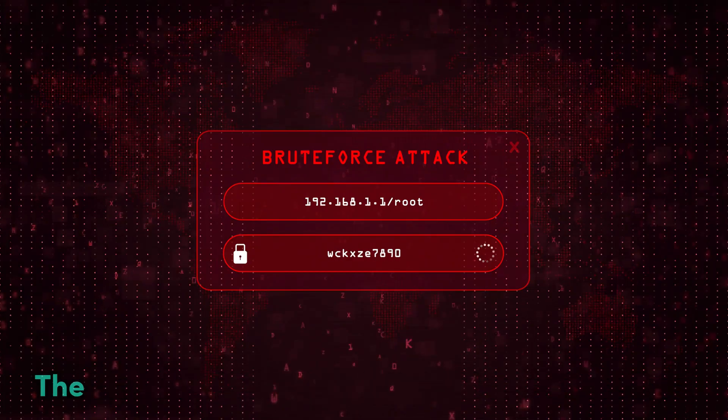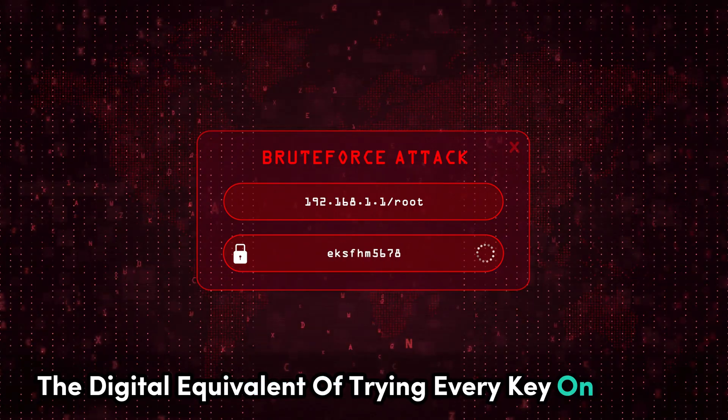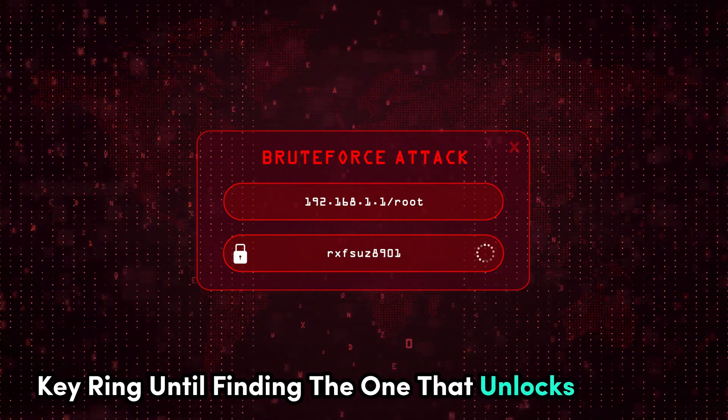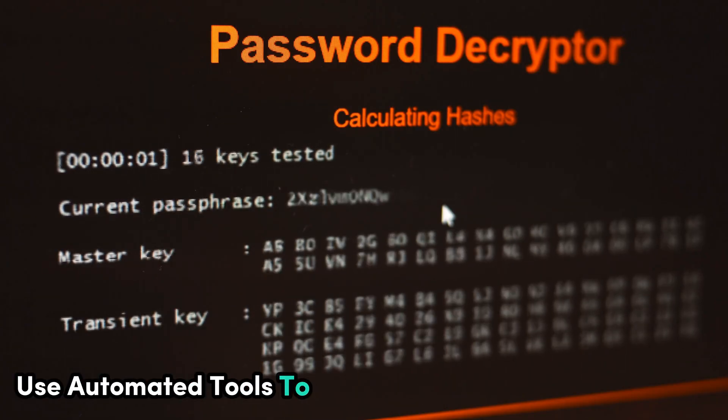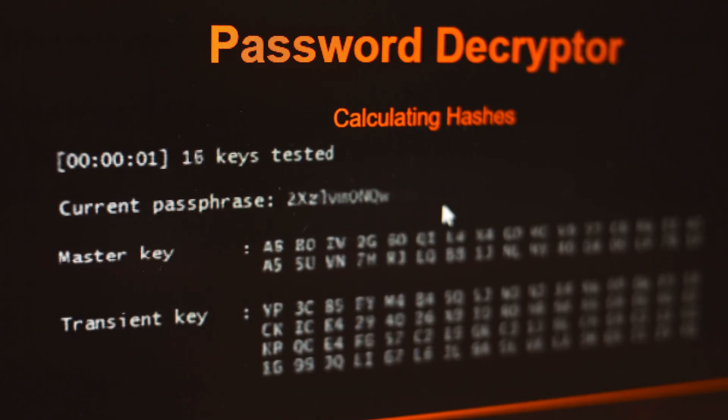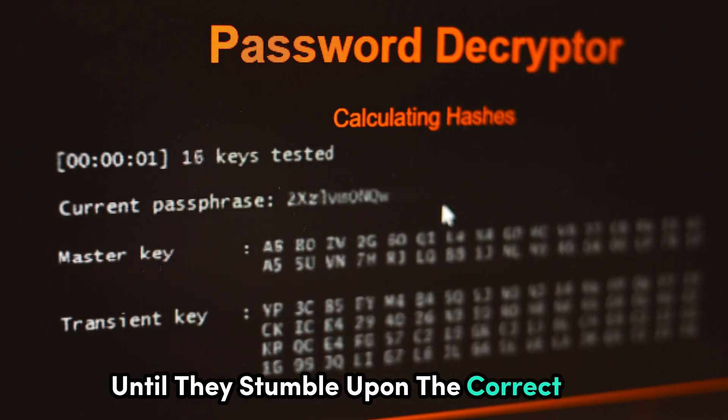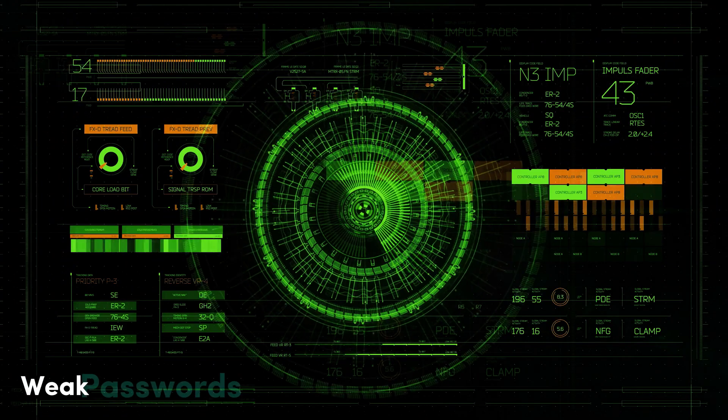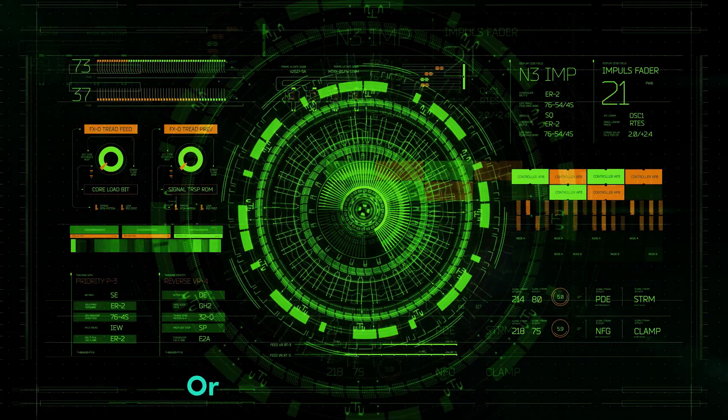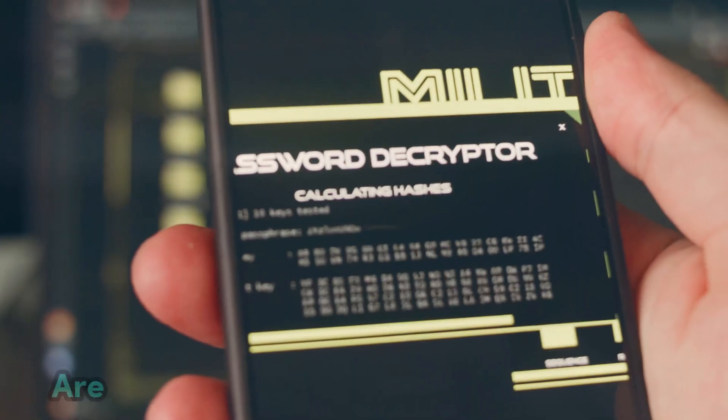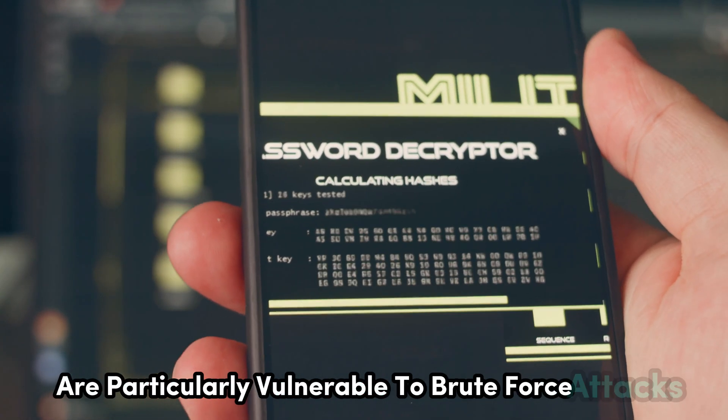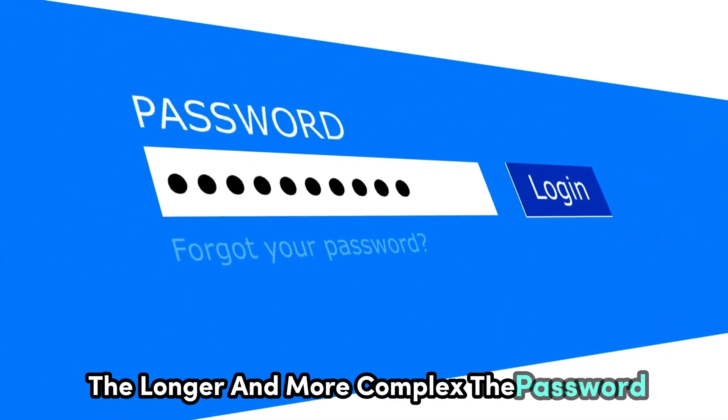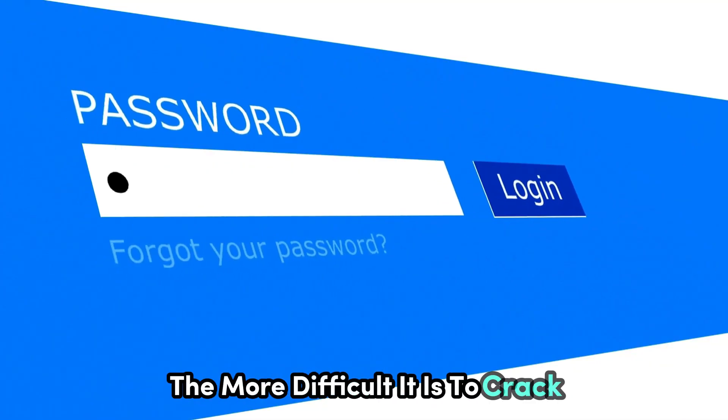Brute force attacks are the digital equivalent of trying every key on a giant key ring until finding the one that unlocks the door. Hackers use automated tools to systematically guess passwords, trying countless combinations until they stumble upon the correct one. Weak passwords, especially those using common words or easily guessable patterns, are particularly vulnerable to brute force attacks. The longer and more complex the password, the more difficult it is to crack.